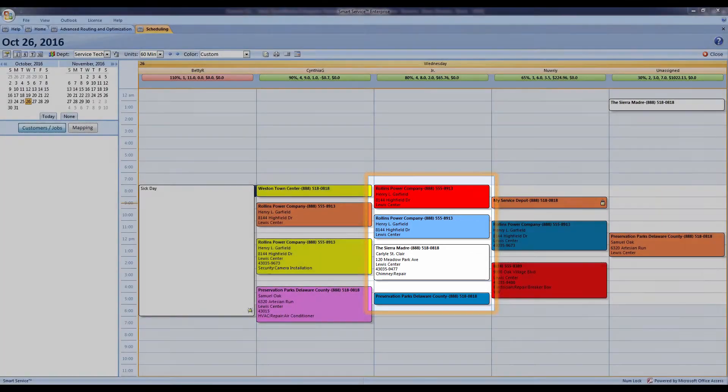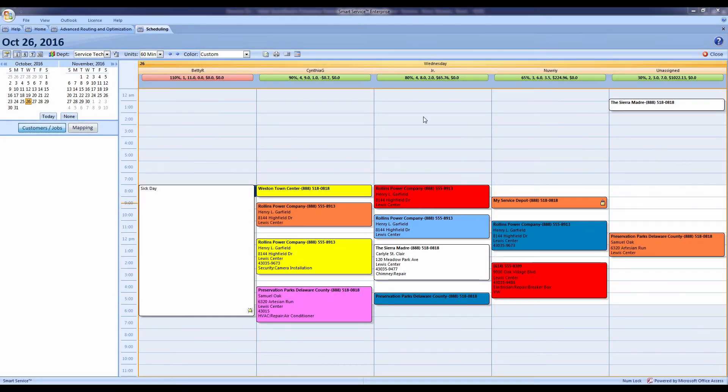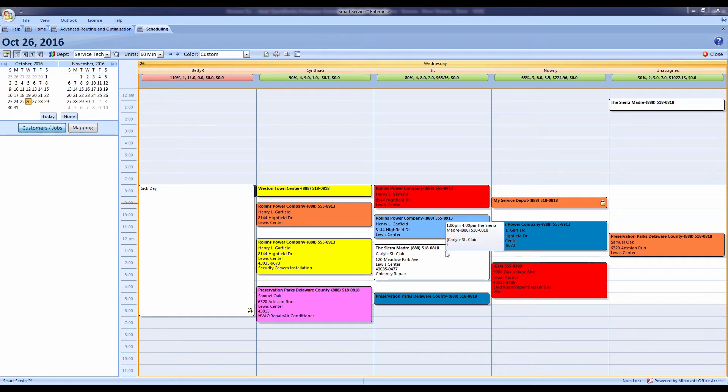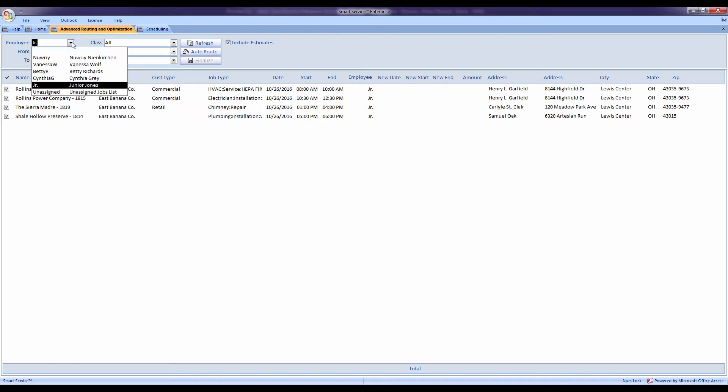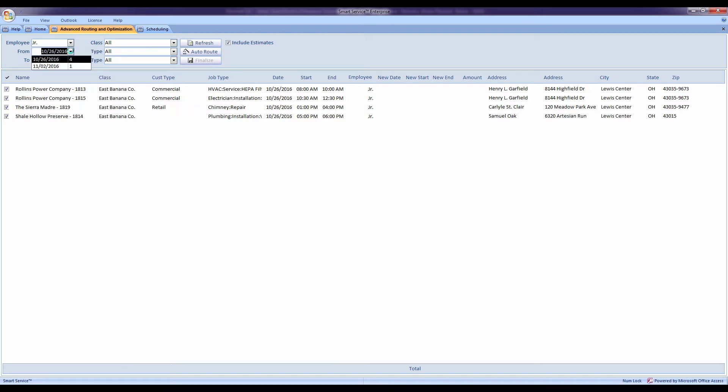So let's take a look at Junior's Day. He's got a couple things he needs to do. We can use the Advanced Routing and Optimization window in Smart Service to figure out the best possible route. I'll load up his name and his jobs. Once I pick that stuff out, I can hit Auto Route.